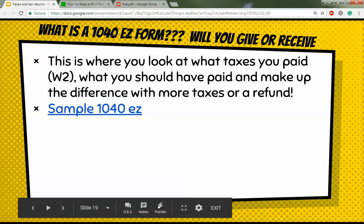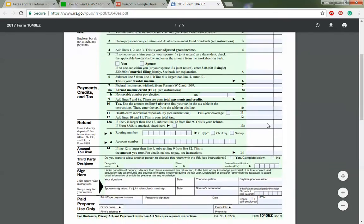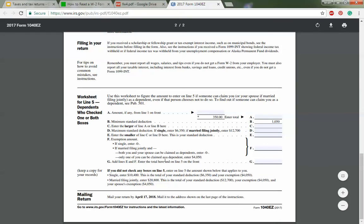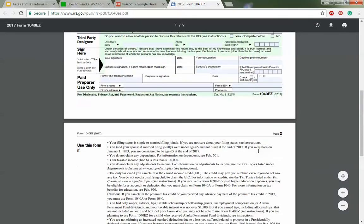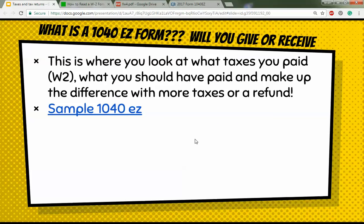Let's look at the 1040-EZ form. You fill in your name, and all the information comes from the W-2. It's fairly simple — you go through it, fill it out, and at the end you put down how much you owe the government or they owe you. We'll fill out the 1040-EZ next week when you bring in your W-2. This is where you look at what taxes you paid versus what you should have paid and make up the difference with more taxes or a refund.